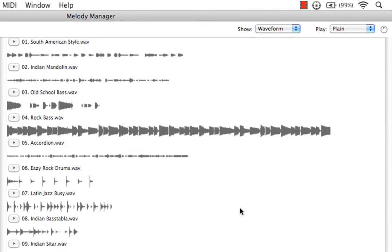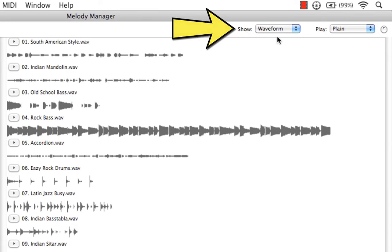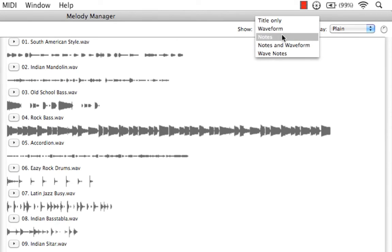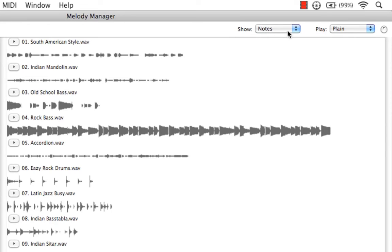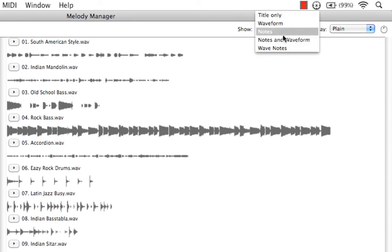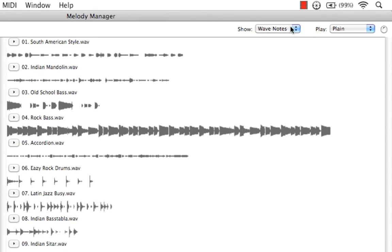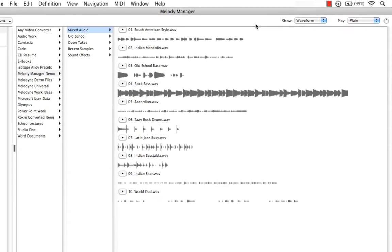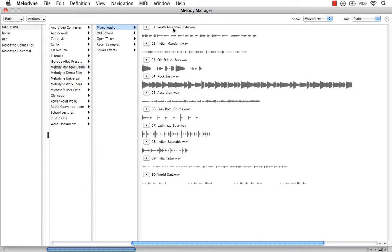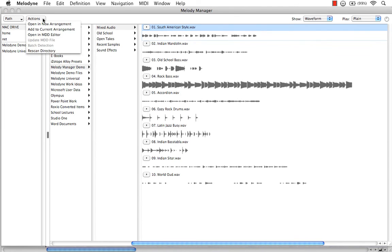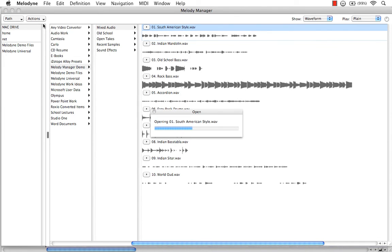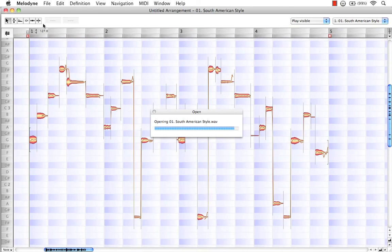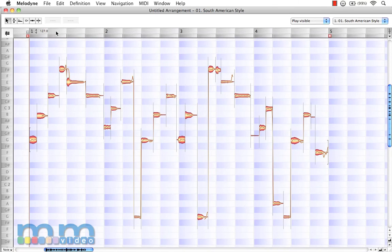Let's come back to our show option here. Now, the only way we can actually have a representation of these three other options is if the files are actually opened within Melodyne first. So, why don't we do that? Let's select this file and come up to Actions and choose Open and New Arrangement.